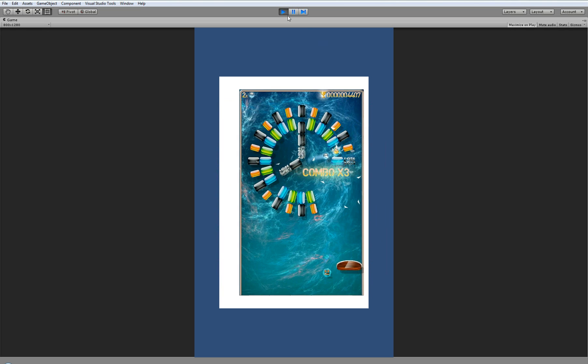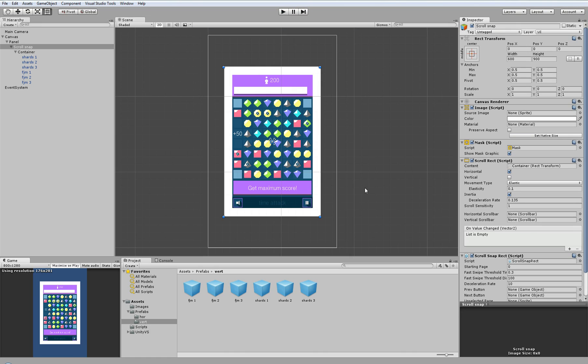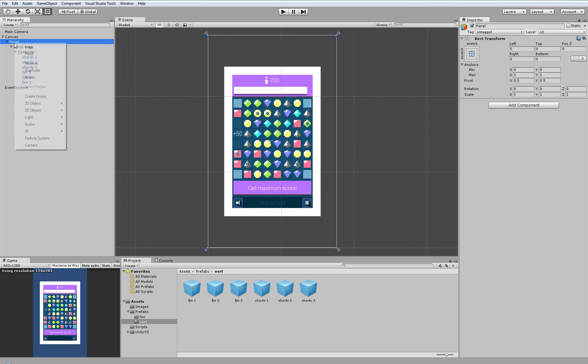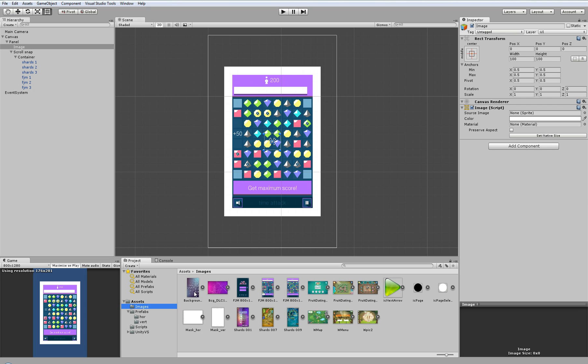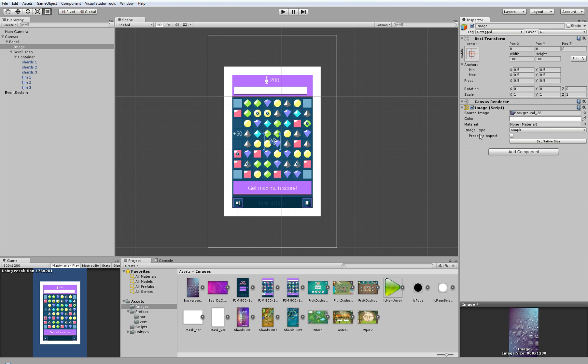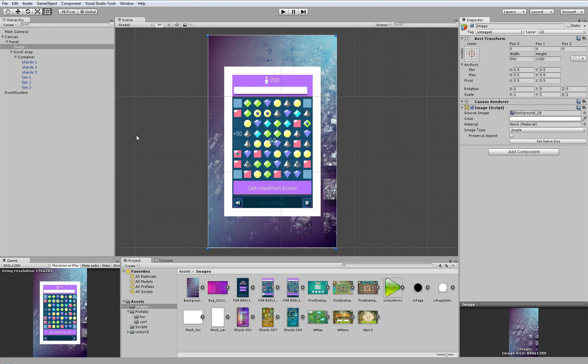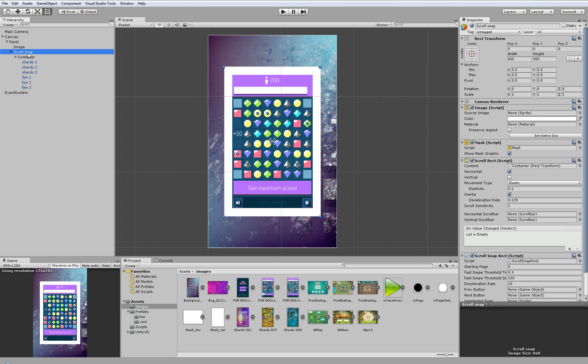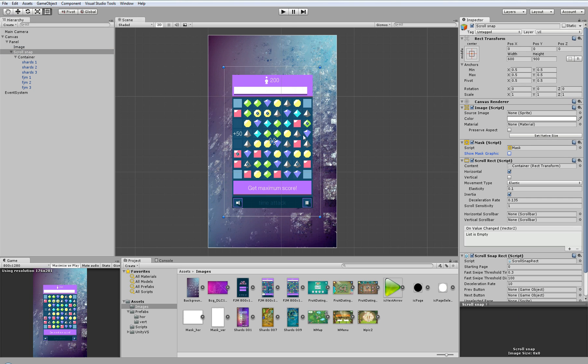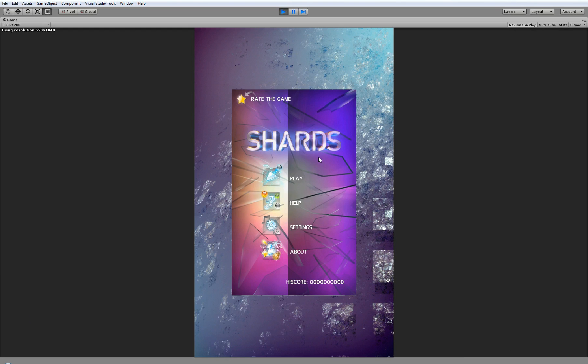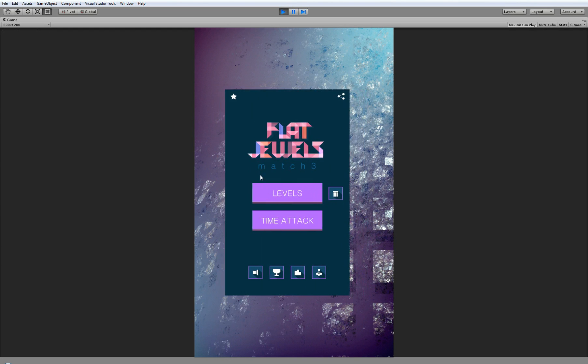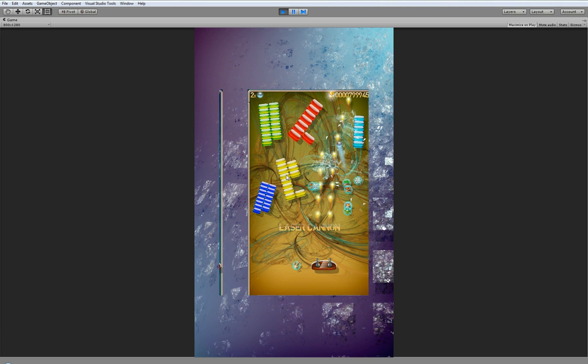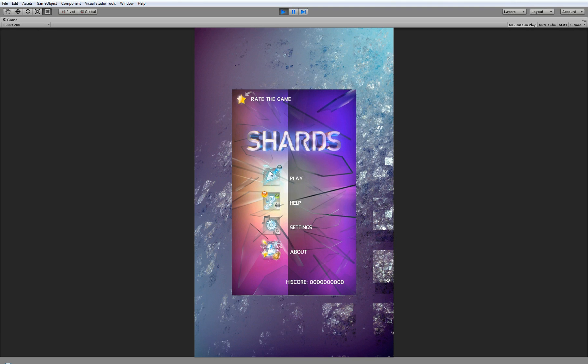So now we will enhance it a little. We will add some UI image, put this image below our scroll snap rect, and give it some nice background. Next we will not display the mask graphics, and we will run the project again.